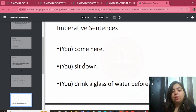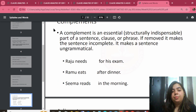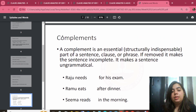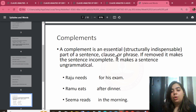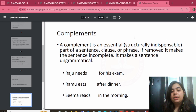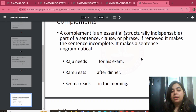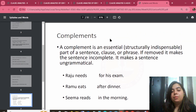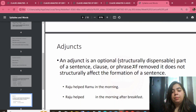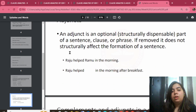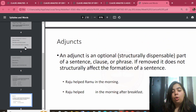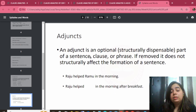Imperative sentences — 'You sit down,' 'You drink.' A complement is an essential, structurally indispensable part of a sentence, clause, or phrase. If removed, it makes a sentence incomplete and ungrammatical. For example: 'Raju needs good grades,' 'eats dessert after dinner.' An adjunct, by contrast, is an optionally structural, dispensable part. If you have an adjunct in a sentence — like an adverb — it won't change the core structure of the sentence.